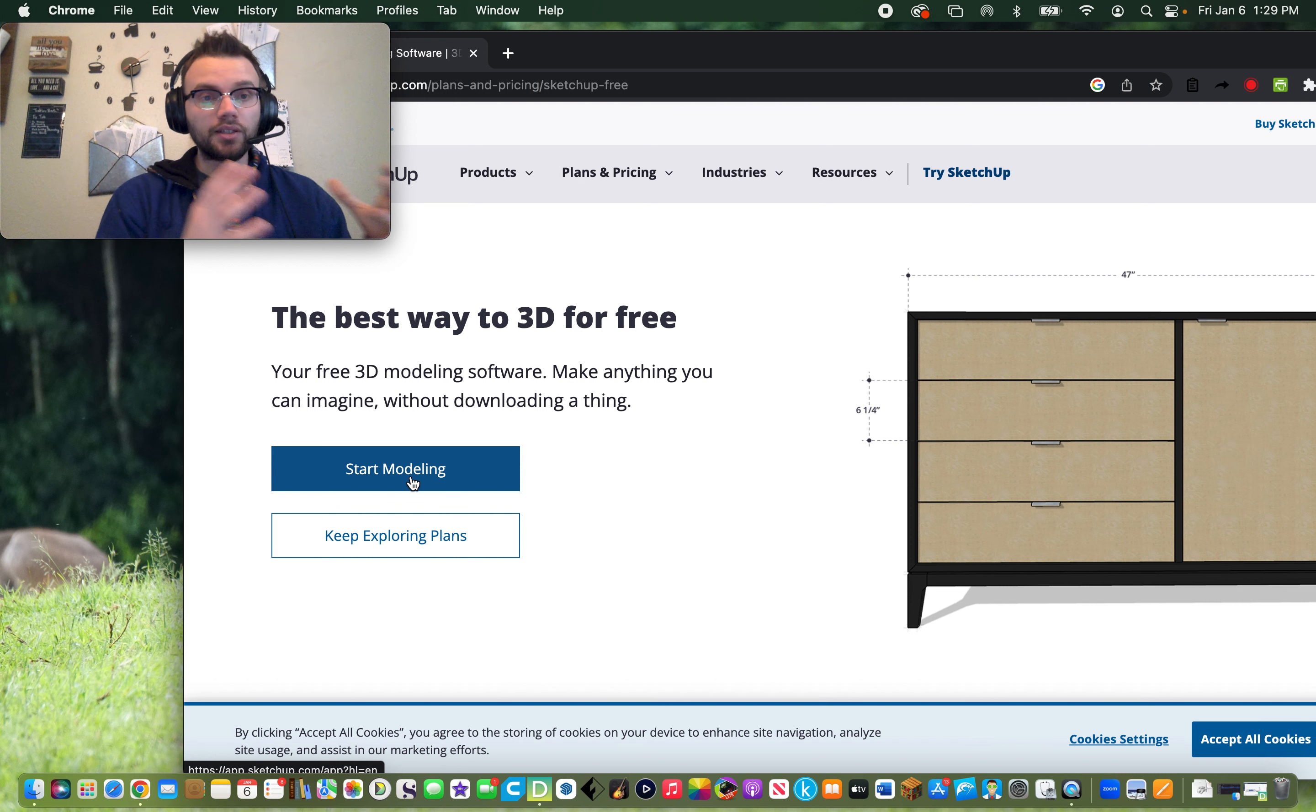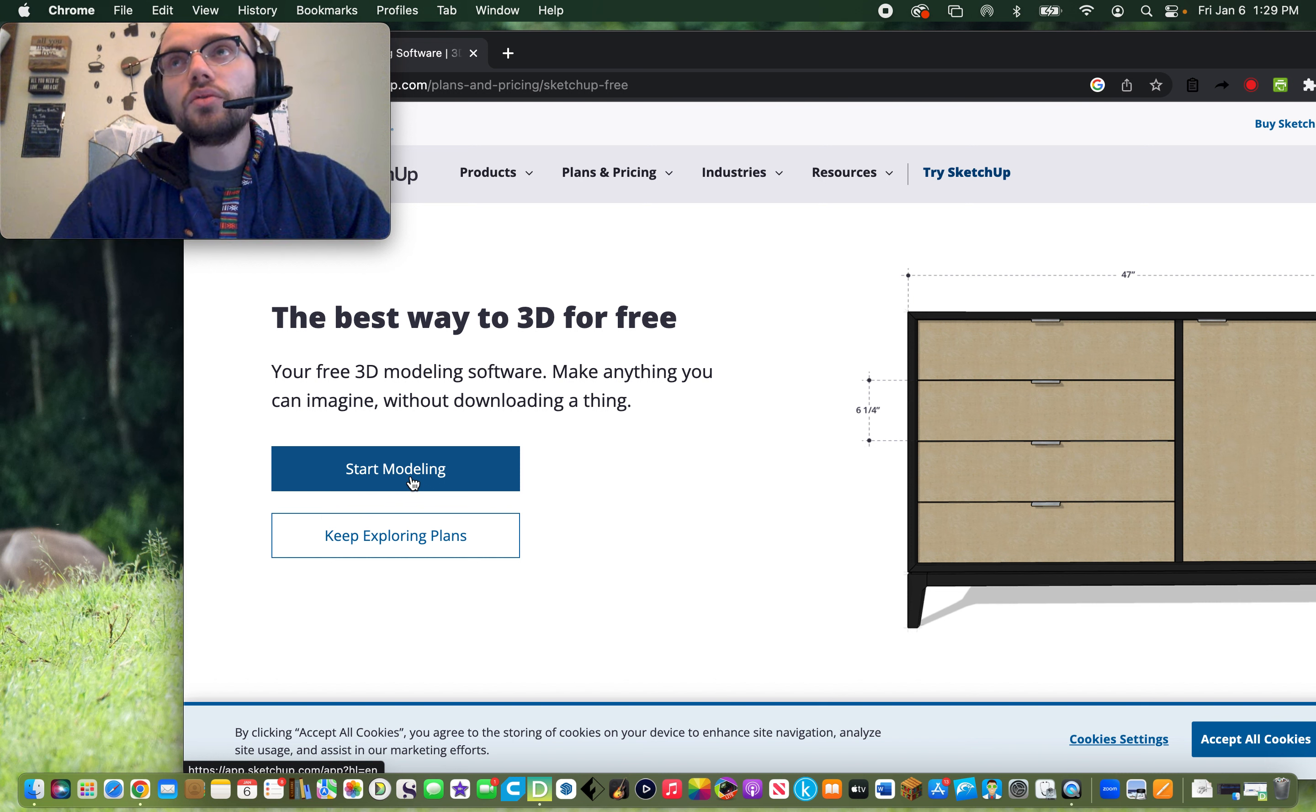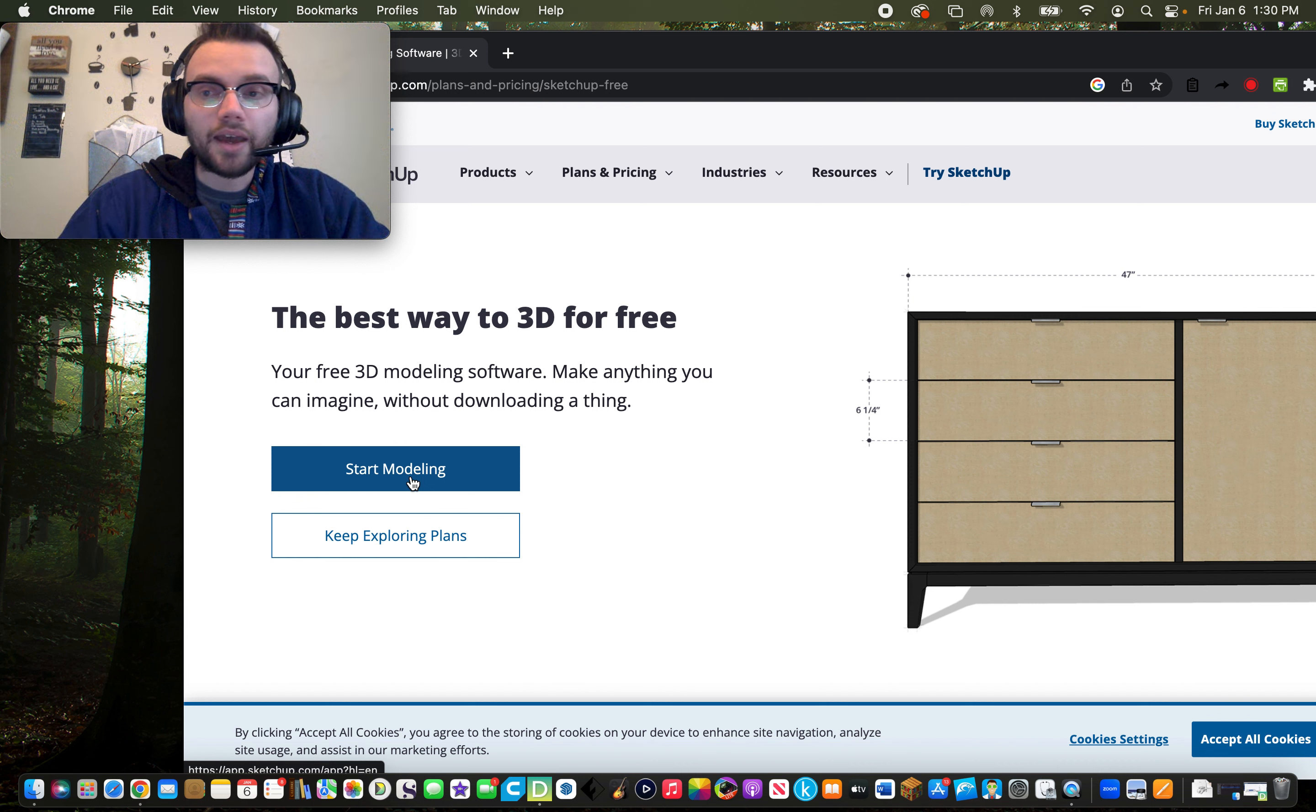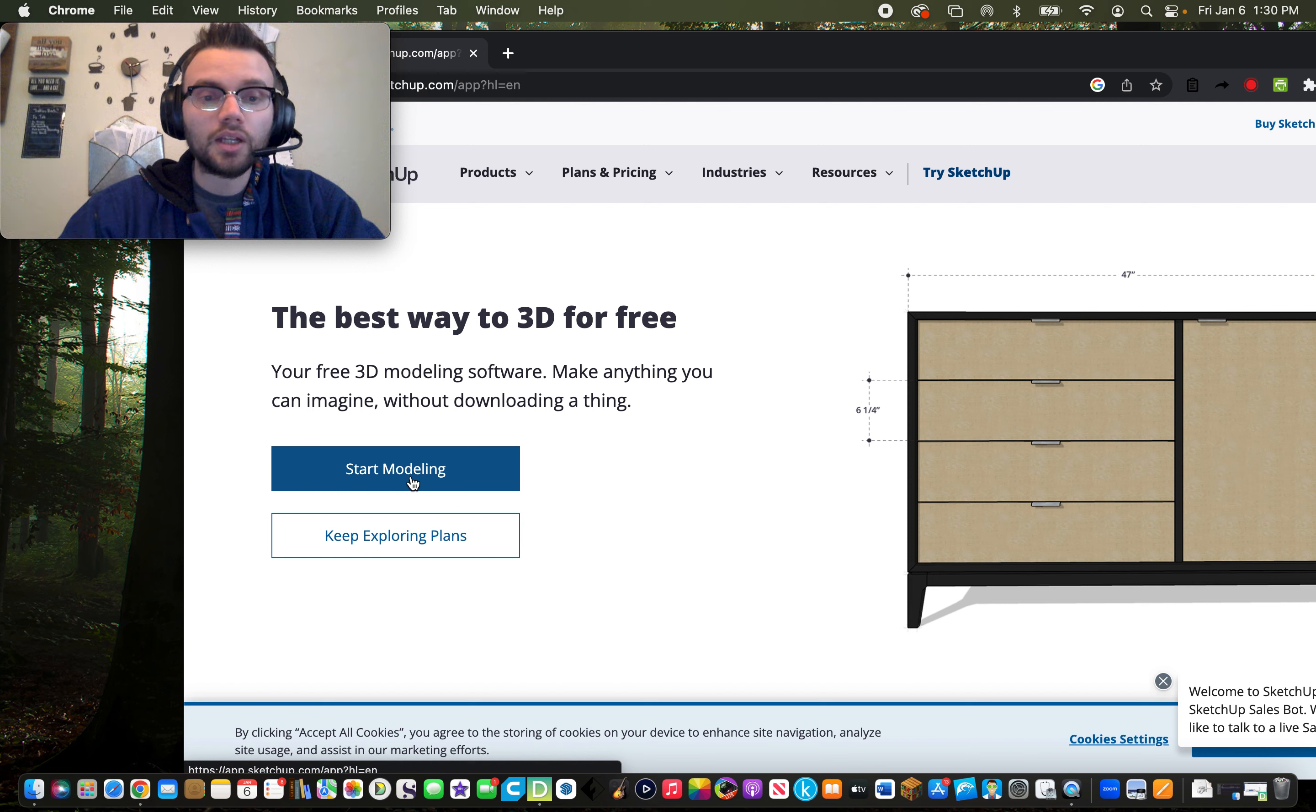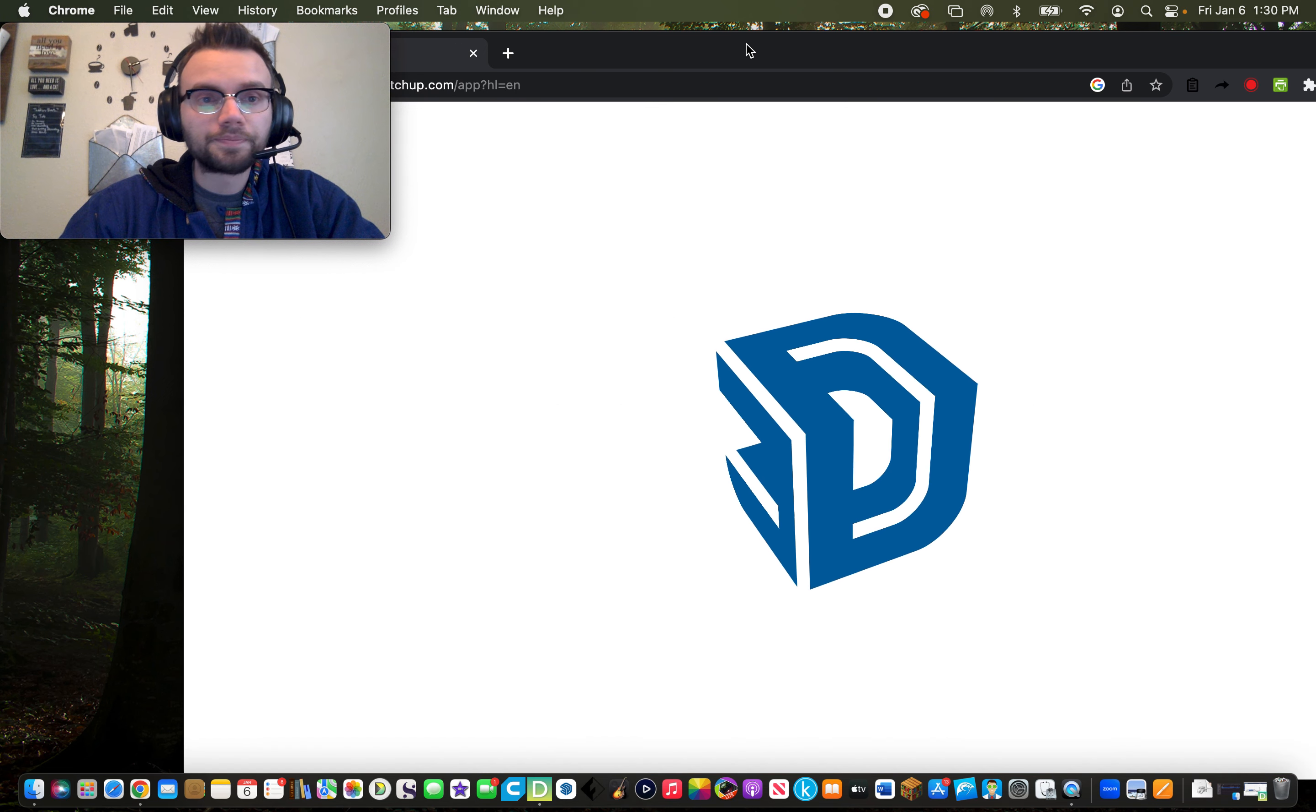It might ask you to create an account. I always recommend that my students use their student emails. Definitely talk to your parents and teachers about that if you have any questions. But what I like is that it's relatively easy just to get started right away. So if you click Start Modeling, you will see SketchUp loads.